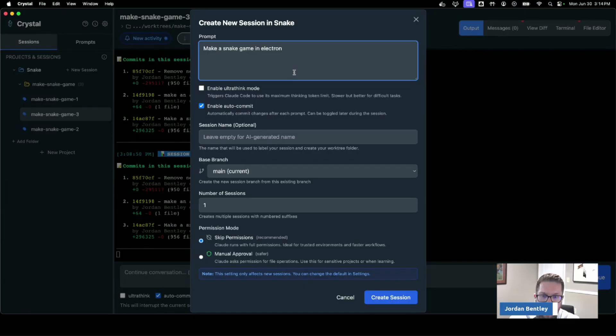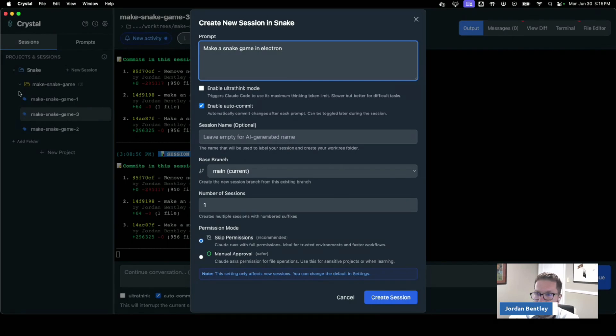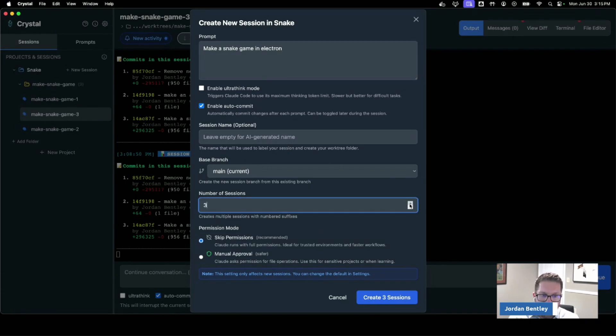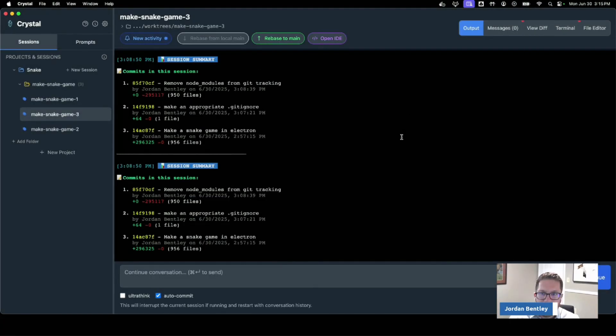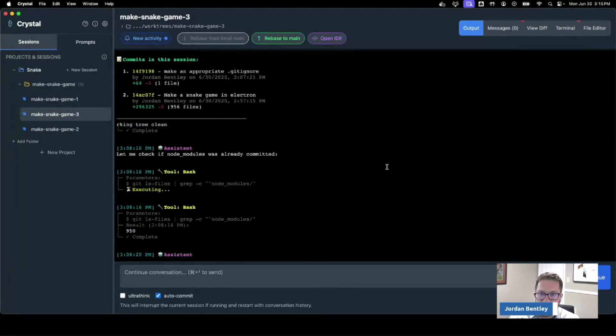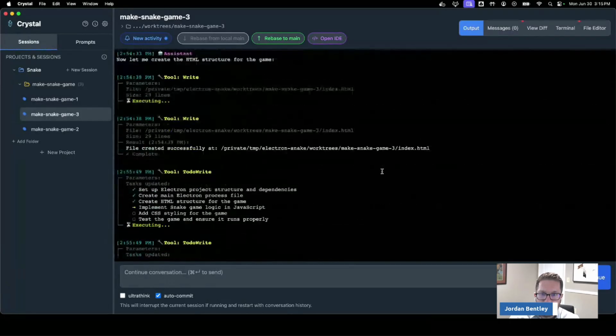You know, classic game Snake, anyone with a Nokia phone in the 90s will remember. Now I've already done this and what I did is I actually kicked off three sessions of it, which means that I've run three attempts at it in parallel. So what we have here is I can see all of the Claude Code output.